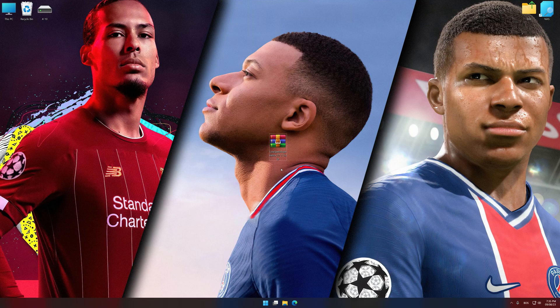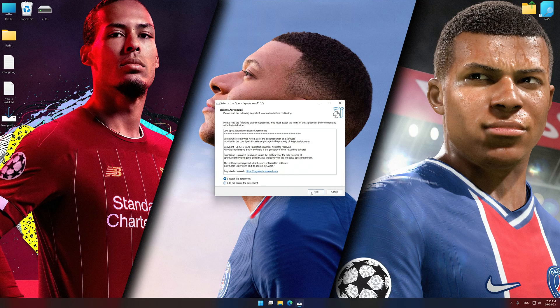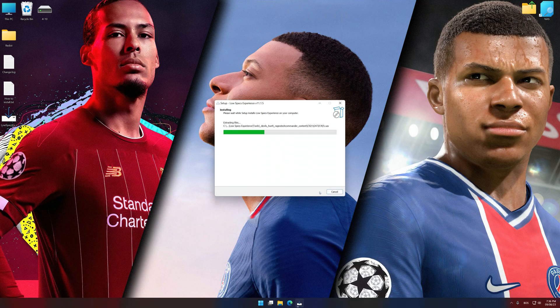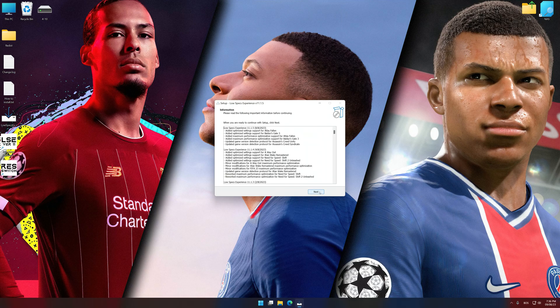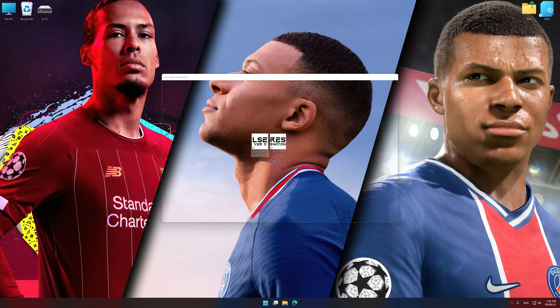The download link for Low Specs Experience is available in the video description. Low Specs Experience is a PC video game optimization solution that I developed, allowing you to optimize your favorite PC games for maximum performance. Start the installation process, and once complete, launch it from the newly created Desktop shortcut.